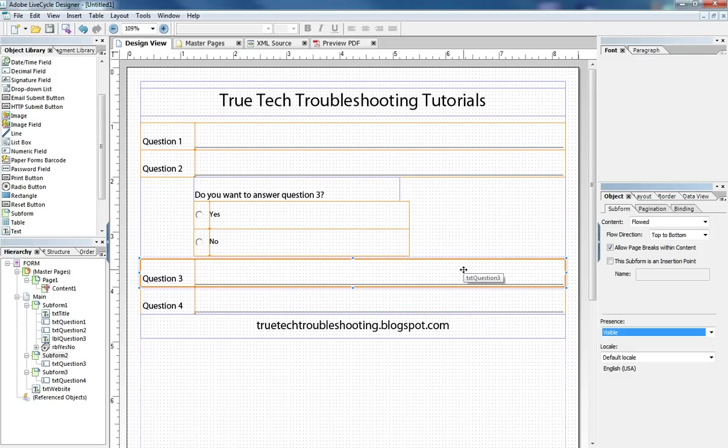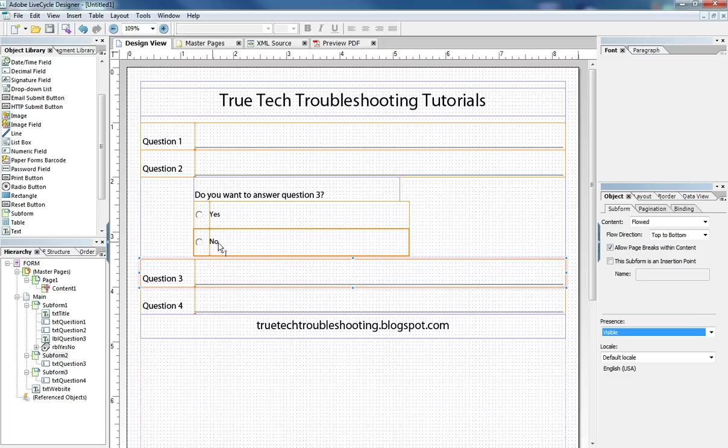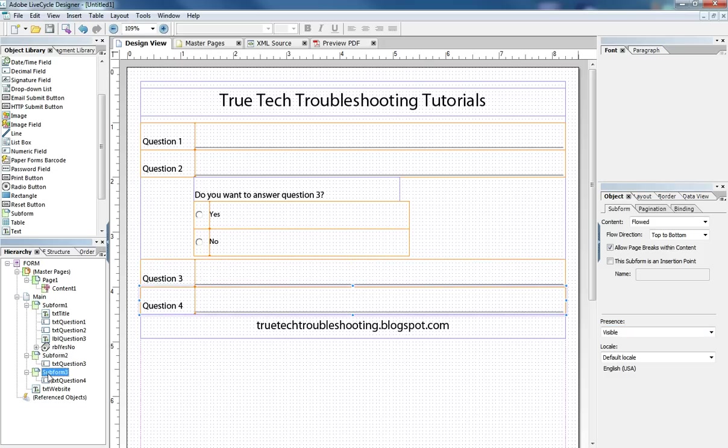So there's no gap between this object and this object. And then of course we have sub form three that's question number four and it's set to float as well.